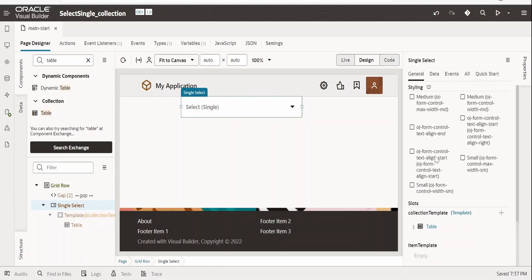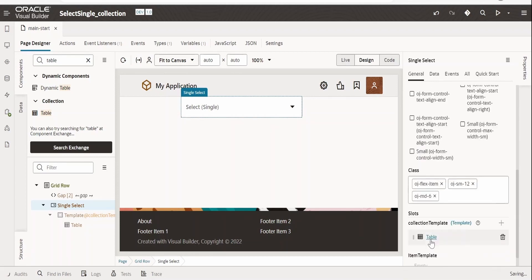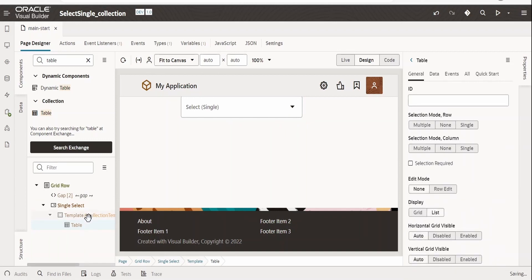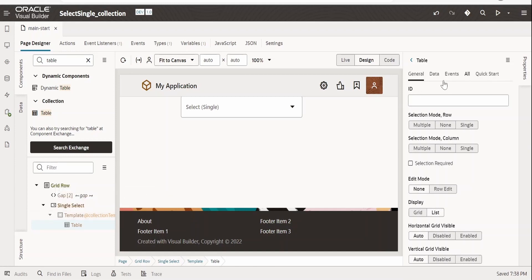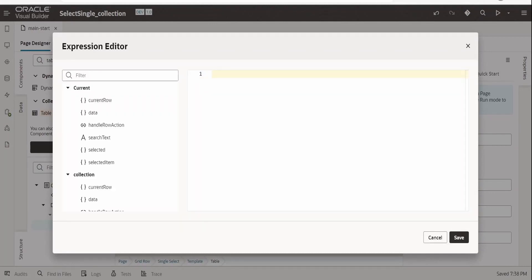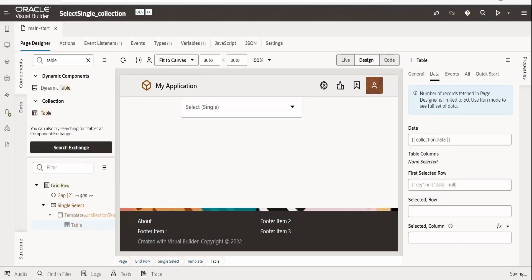Go back and click on the Tables section. In the collection template, the data is held in the 'collection' parameter. For the table data, go to the Expression Builder. Use the 'collection' name we gave for the oj data in the collection template, reference 'collection.data', and wrap it in an array. Then click Save.